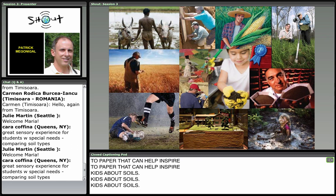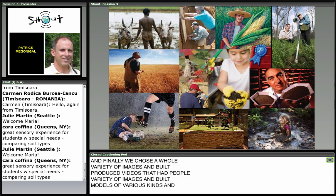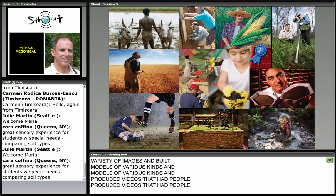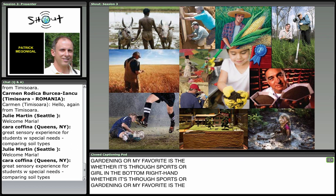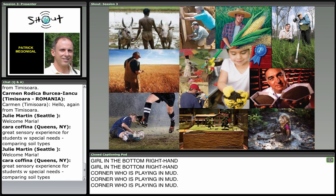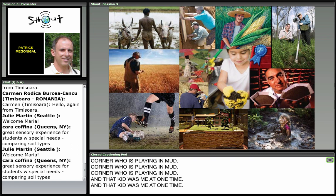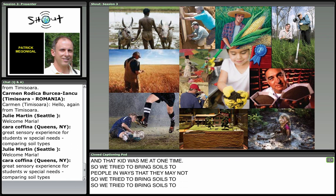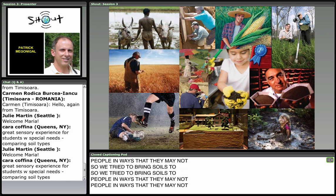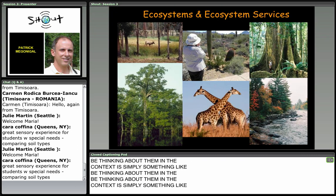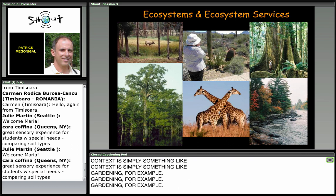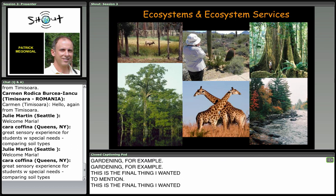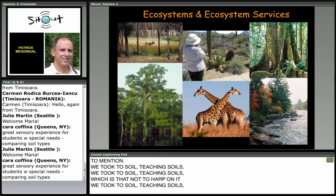We chose a whole variety of images, built models, and produced videos that had people interacting with soils every day in many different ways — whether through sports, gardening, or my favorite: the girl in the bottom right-hand corner who is playing in mud. That kid was me at one time. So we tried to bring soils to people in ways they may not be thinking about them if the context is simply something like gardening.